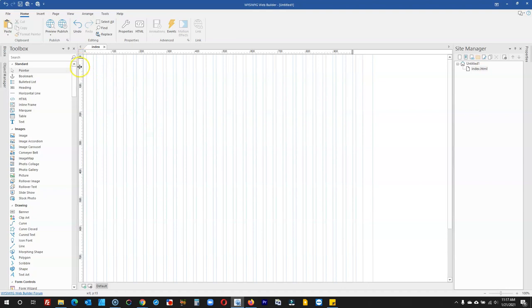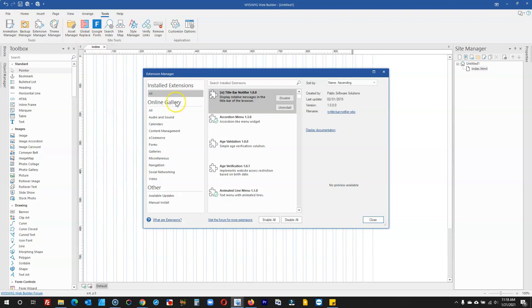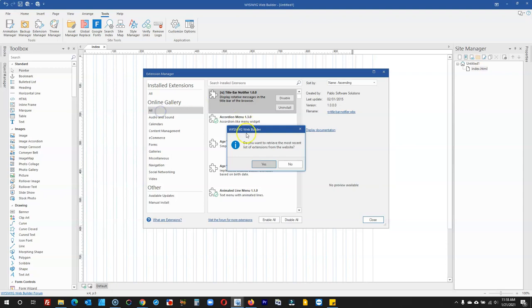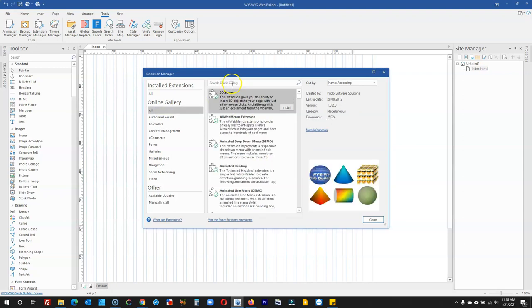To get started, the first thing you have to do is install the extension. Come to Tools, then click on Extension Manager. Under Online Gallery, click on All, click Yes, and then search for the extension.